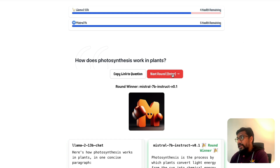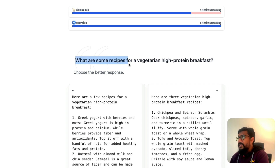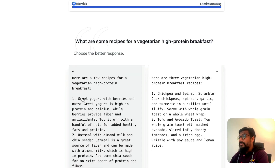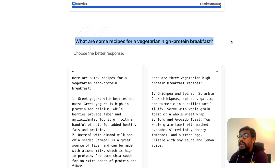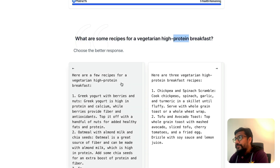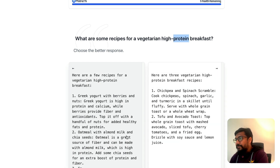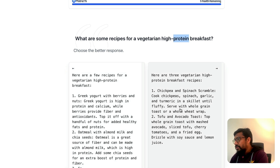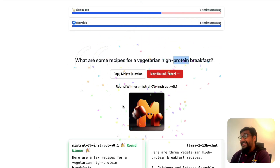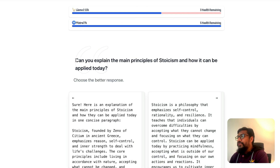Next question: 'What are some recipes for a vegetarian high-protein breakfast?' One response lists: Greek yogurt with berries and nuts, chickpea and spinach scramble, oatmeal with almond milk and chia seeds, and tofu avocado toast — high in protein and calcium. I like this response and select it.